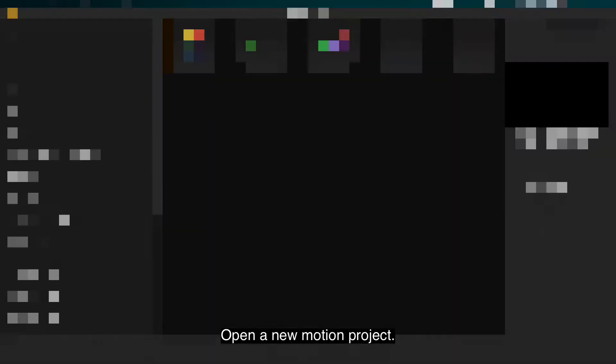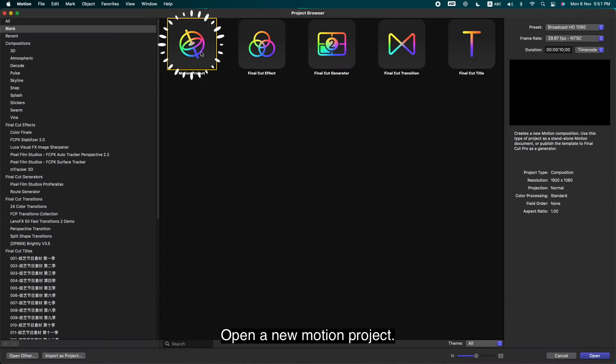First and foremost, Motion needs to be updated to version 5.6. Let's go. Open a new Motion project.